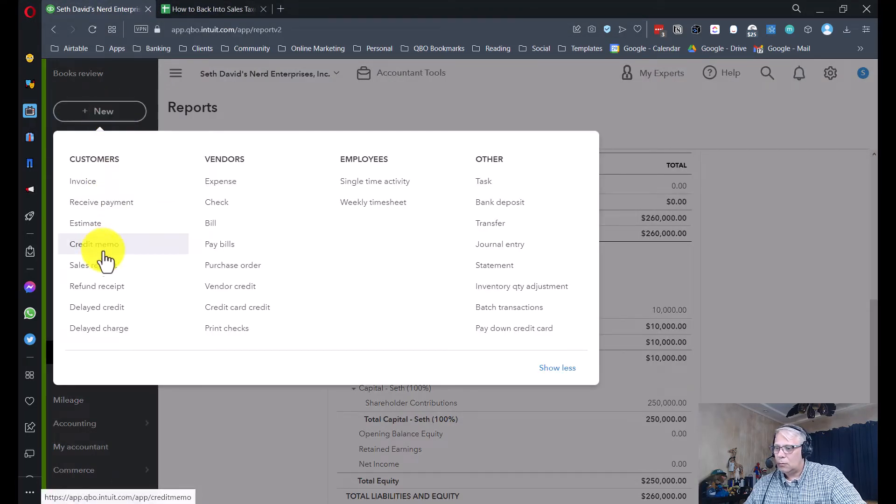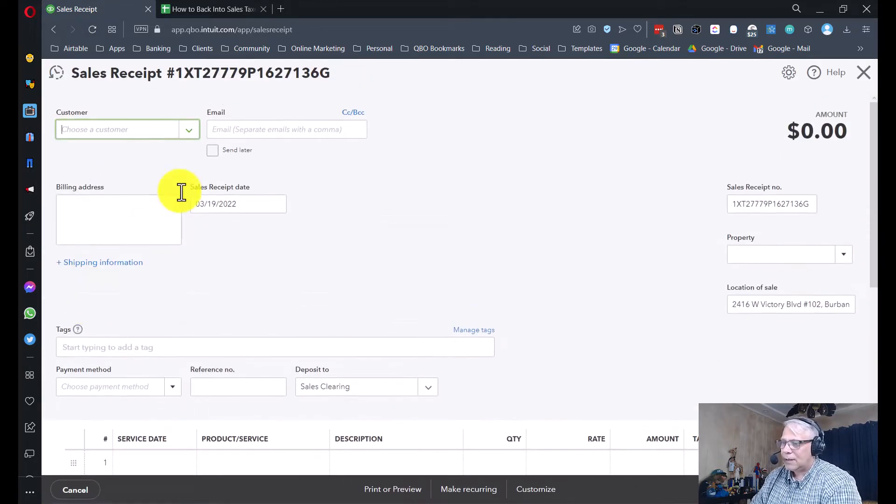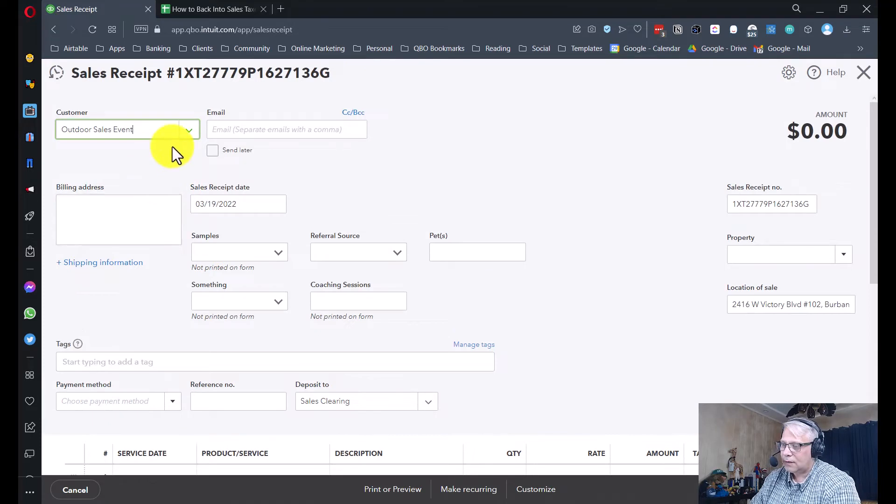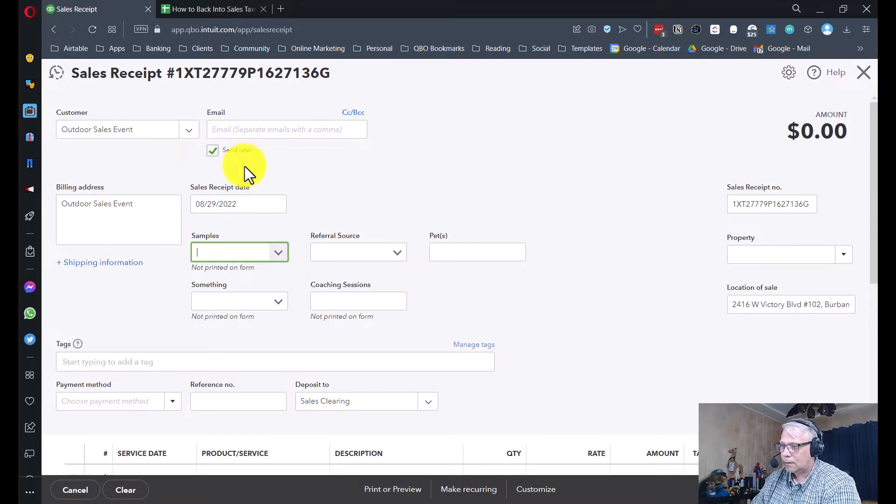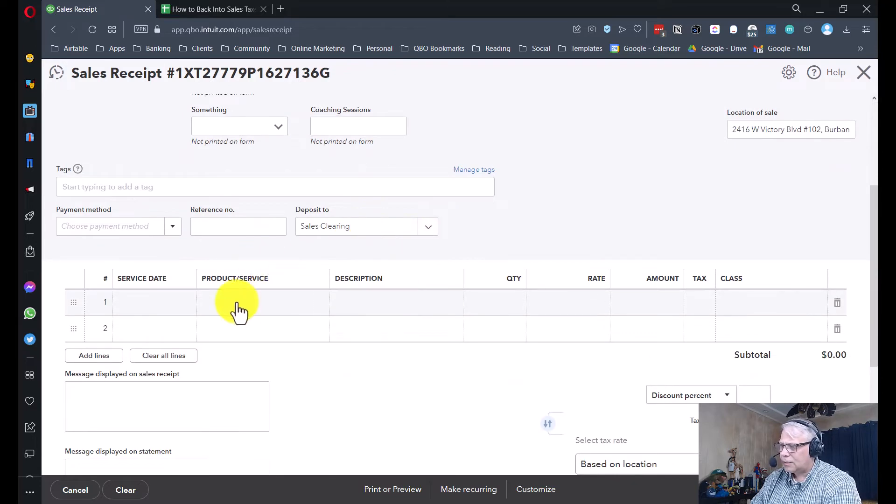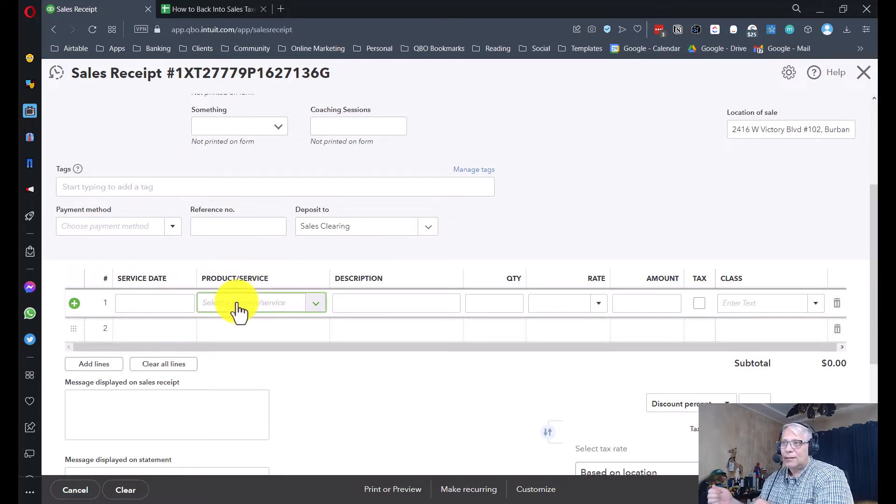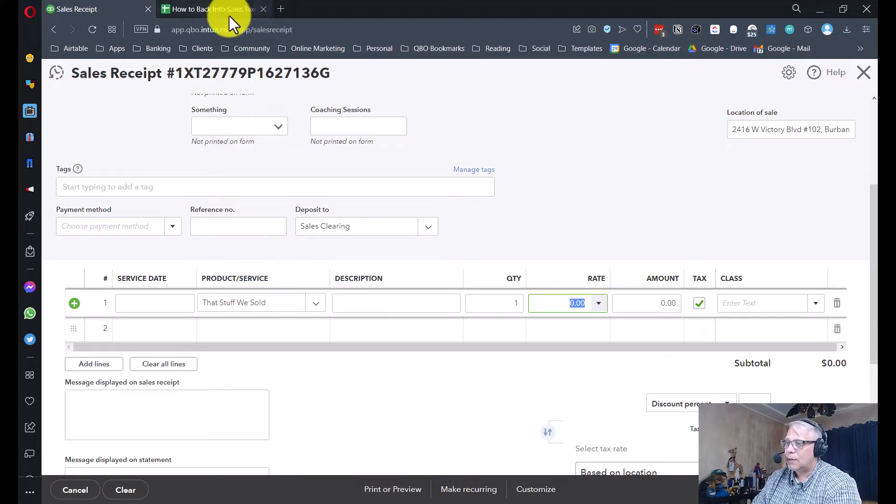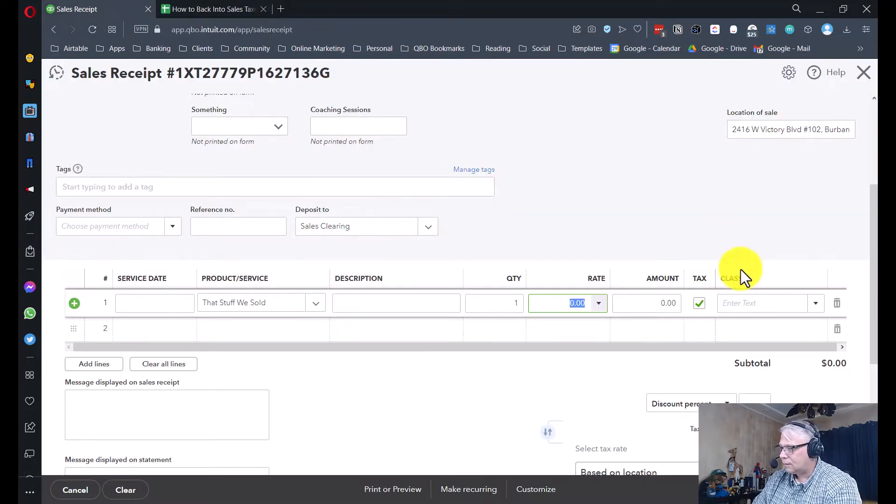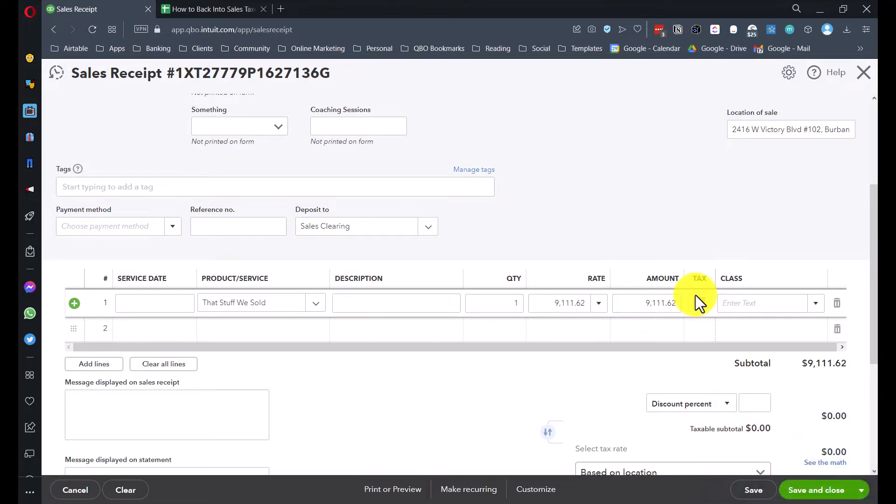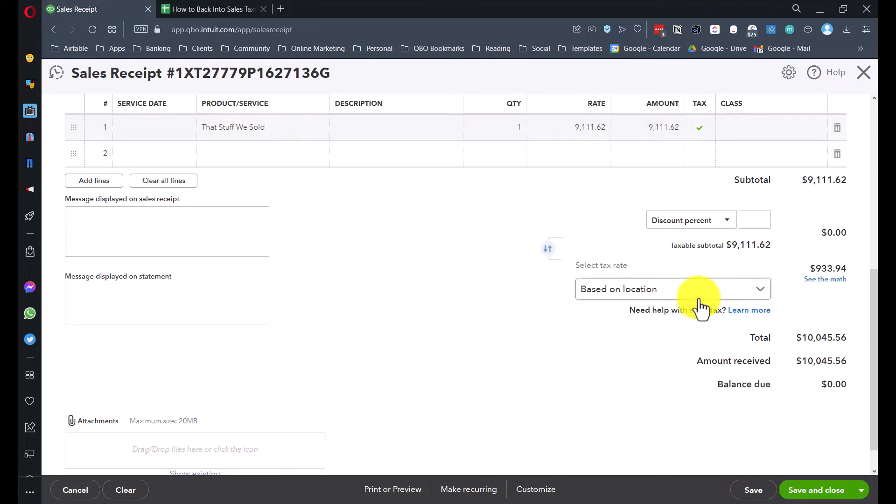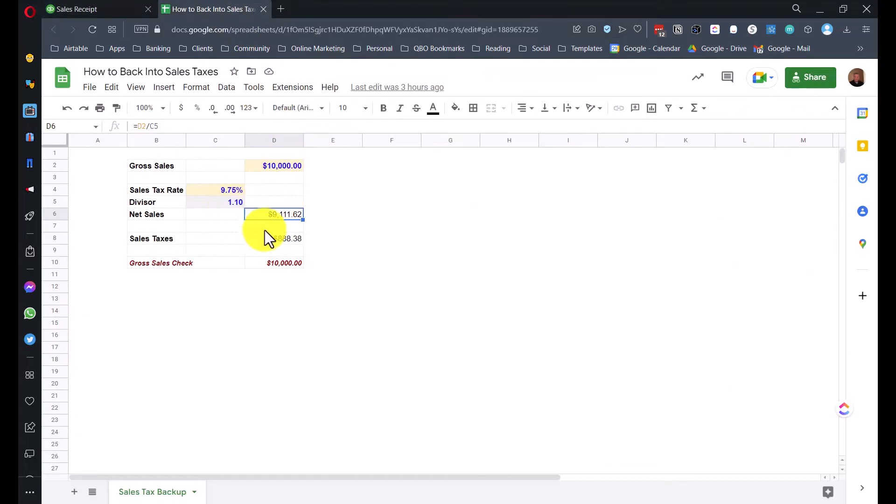So we're going to go back here. I'm going to say new. We're going to create a sales receipt. And for things like this, I use a generic customer. In this case, I'll just call it outdoor sales event. Normally, I would use the actual name of the event. And let's say we're doing this today. We're not going to do an email on this because we're not actually sending it to anyone. I just need to pick up the sales so I can get the sales taxes figured in. So this is going to be that stuff we sold. And we're going to put the amount in here based on what my template said, which was $9,111.62. It's marked taxable. Now, for the purpose of illustration, in this example, I've got a custom sales tax rate I did that's based on 9.75%. And when I choose that, it calculates my sales tax amount perfectly, $888.38.